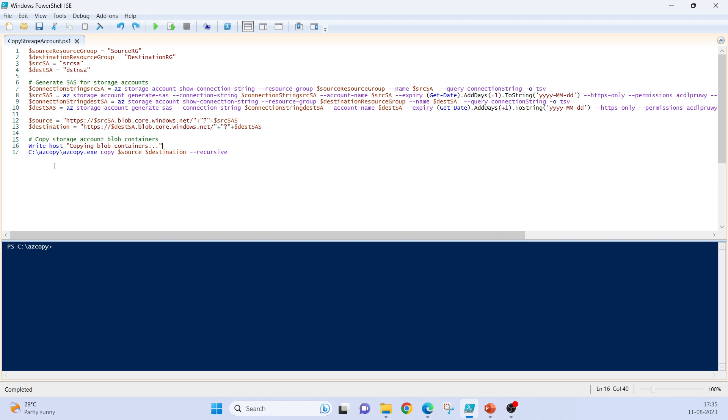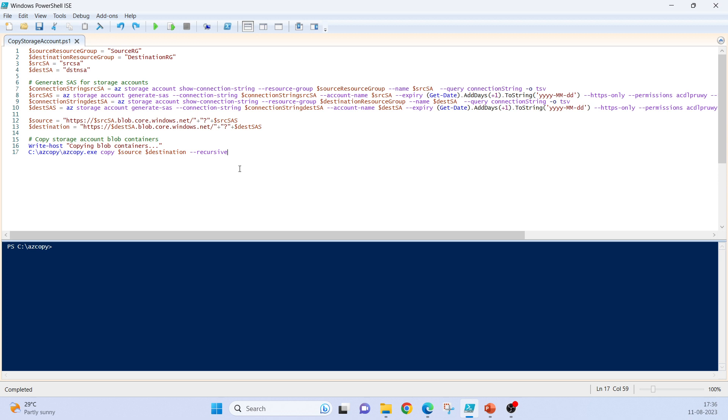And we can just call this azcopy.exe tool which we have downloaded from Microsoft site with copy option, source, destination, and with recursive. What is recursive here for? It is for considering copying the data from source to destination including the subdirectories.